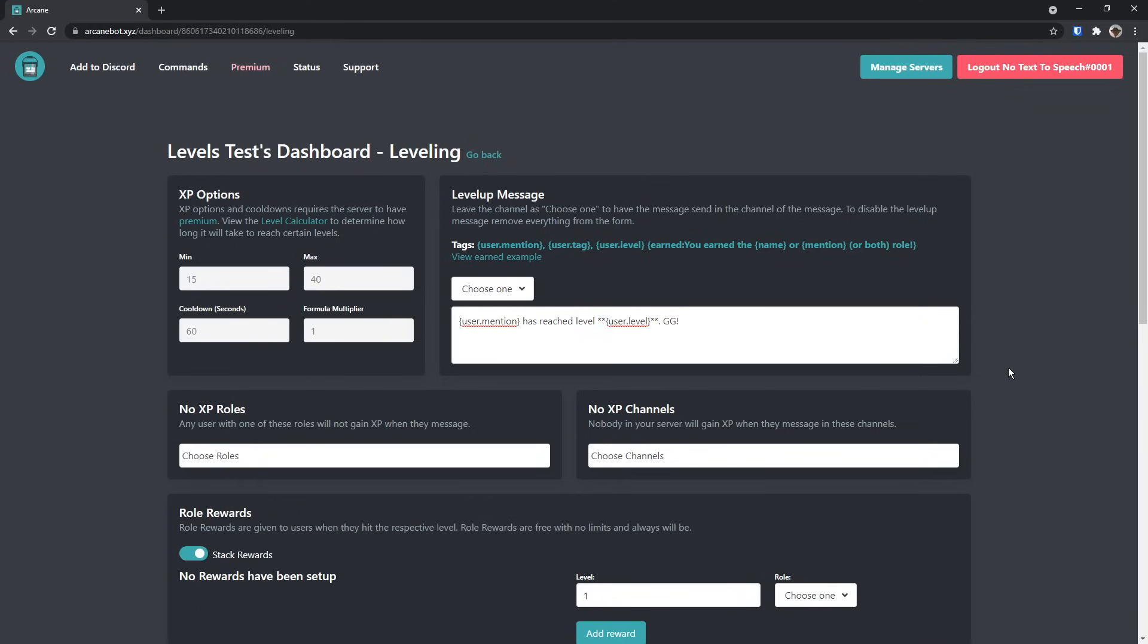On the right here, you will see Level Up Message, and you know how annoying it is when you get a message every single time you level up, but Arcane bot allows you to have it where you can send a message when someone gets a role, which is way more important and actually something people want to know.